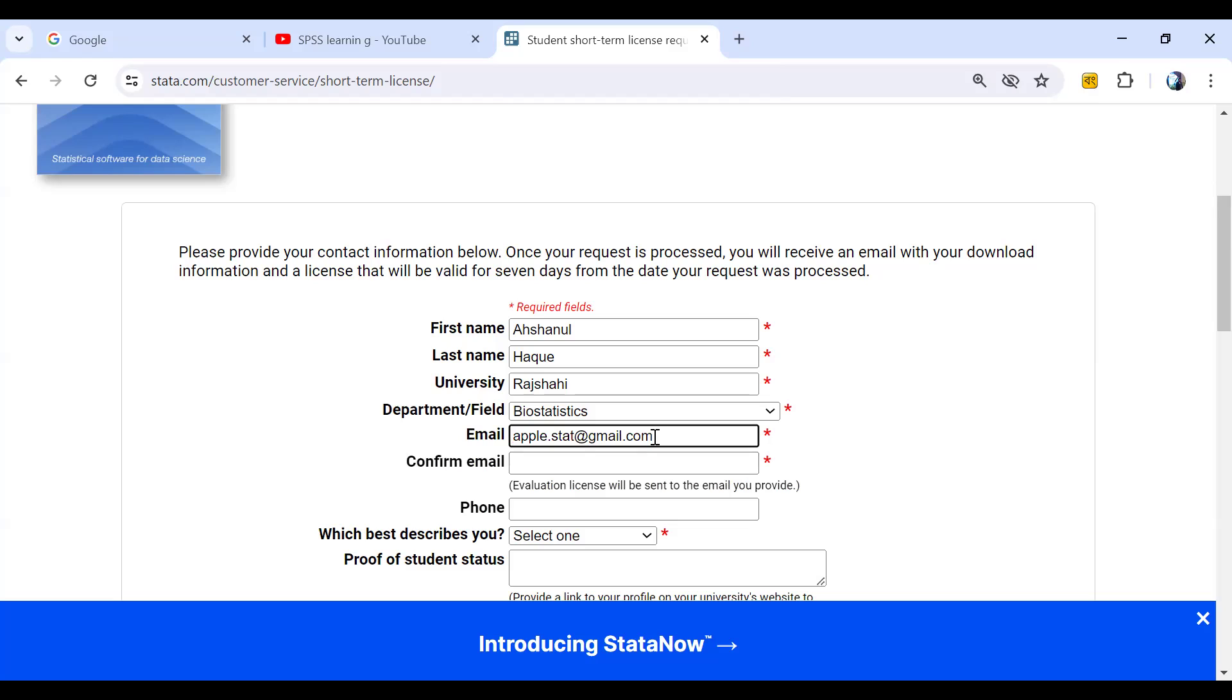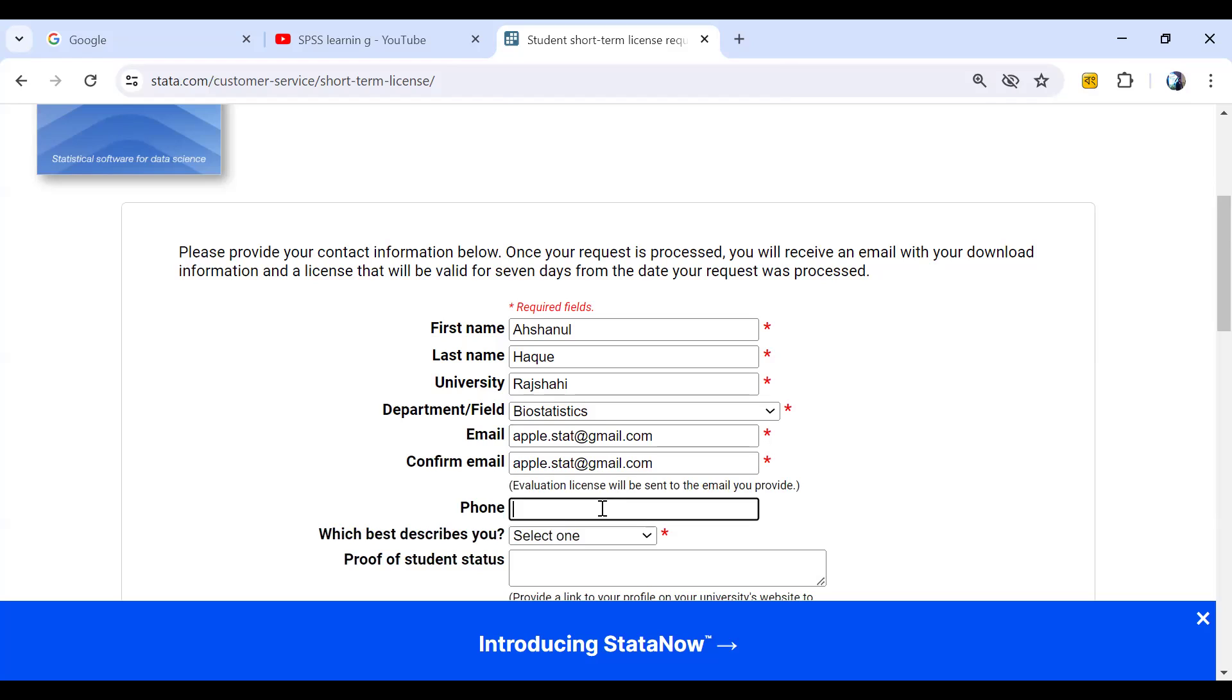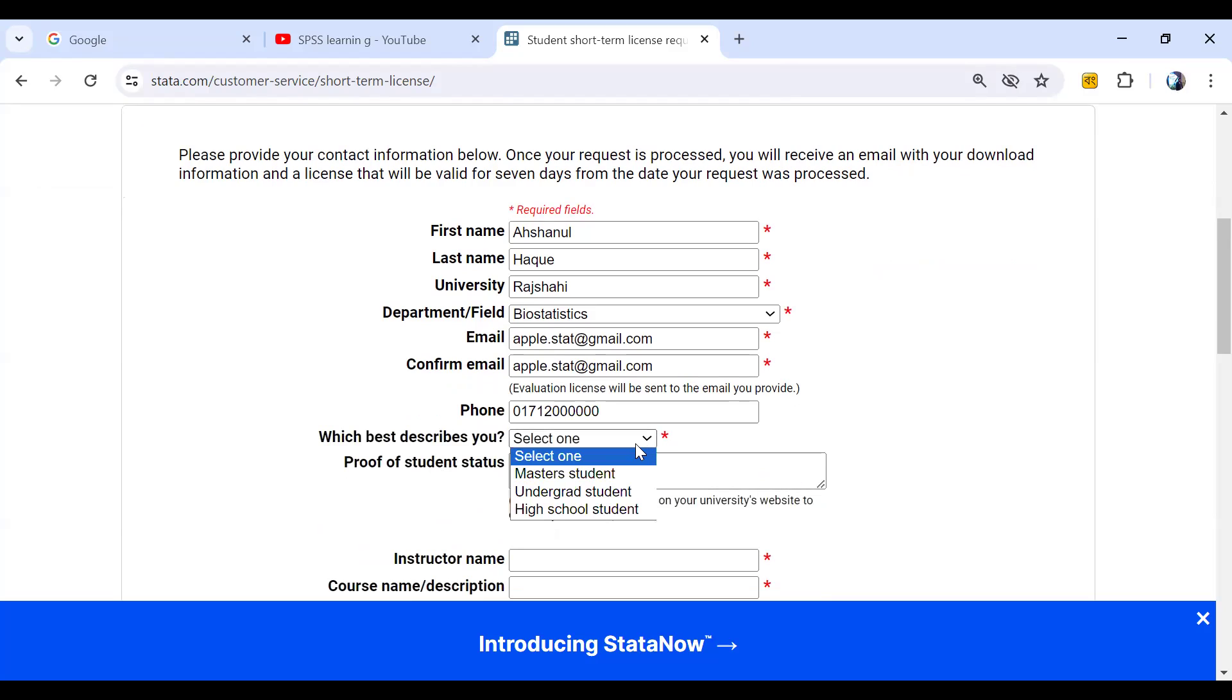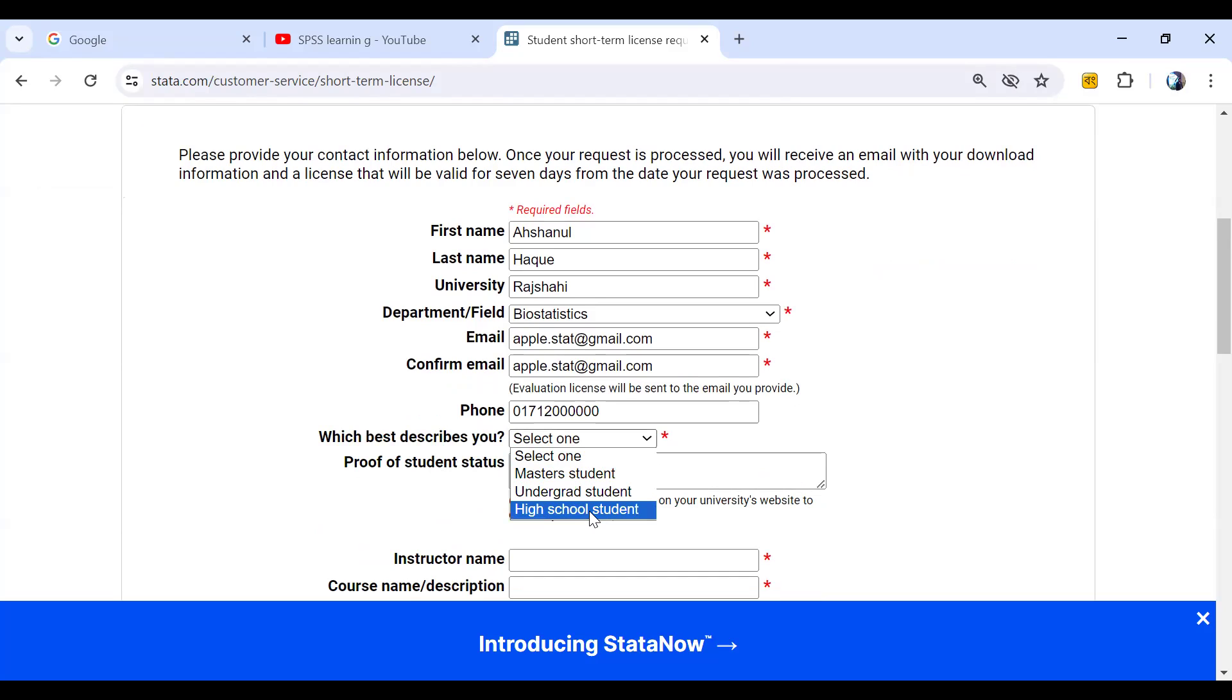So confirm that we have to give another email. Then phone number 017. This is the example. We can select master student or undergraduate student or high school. No problem.